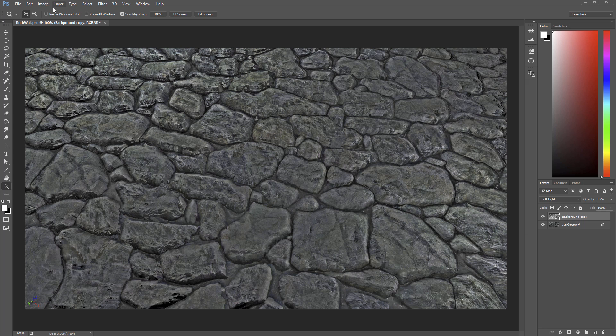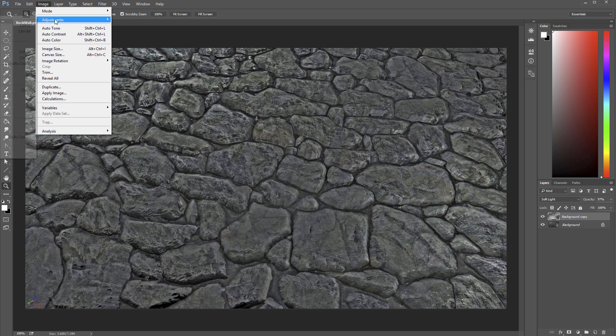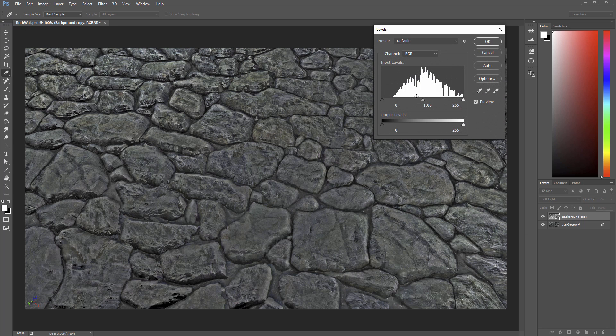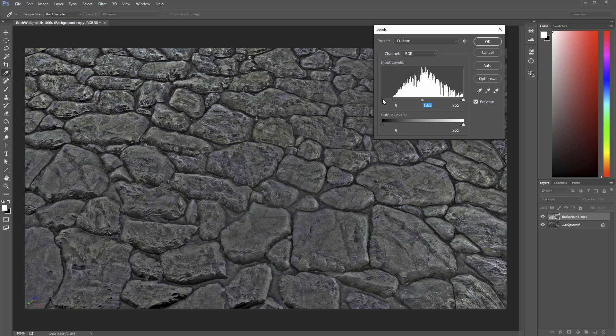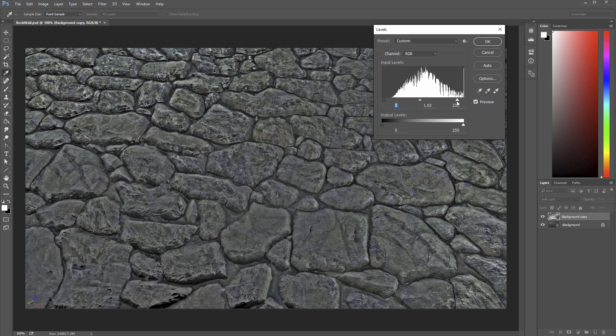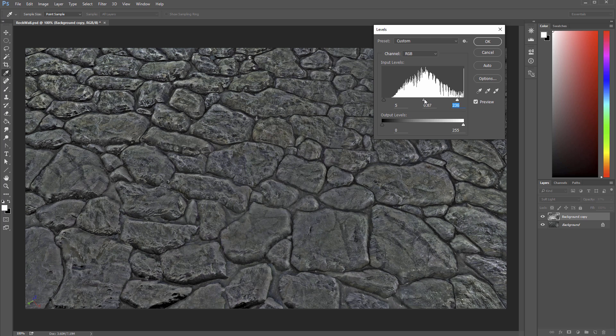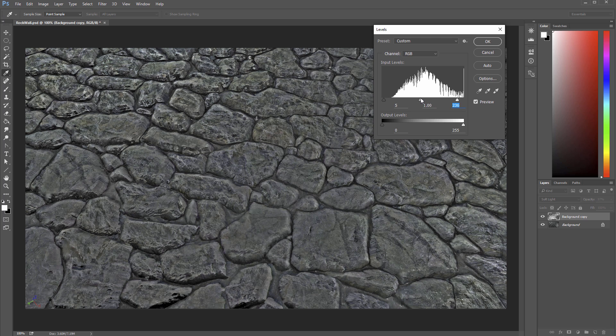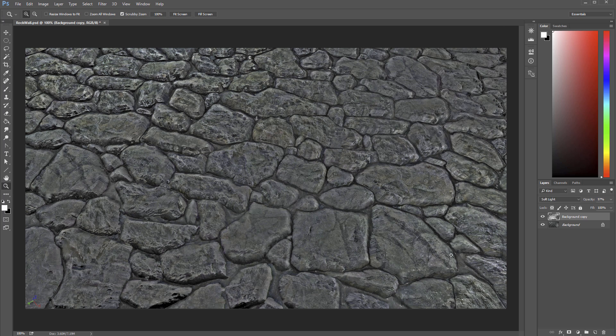I'm going to play with the levels on this again. See if I can get something that'll kind of even those out a little bit more. Maybe something like that.